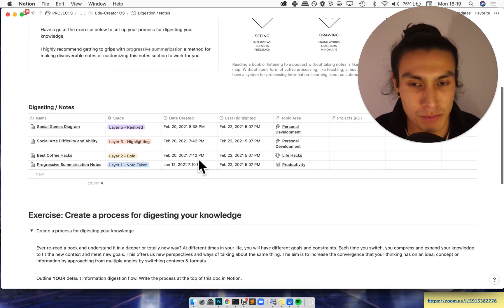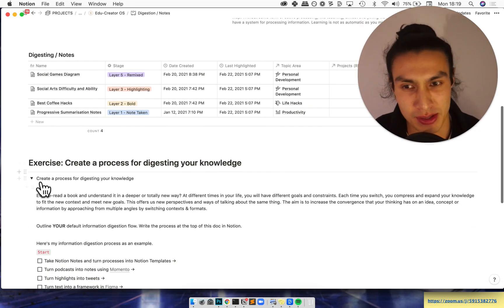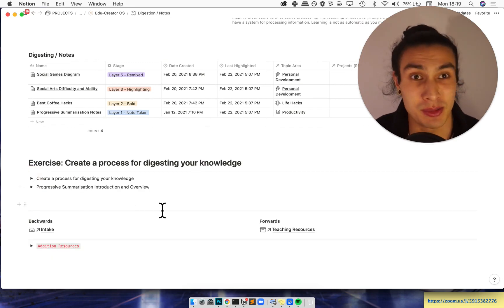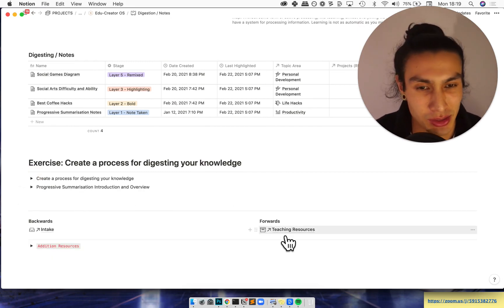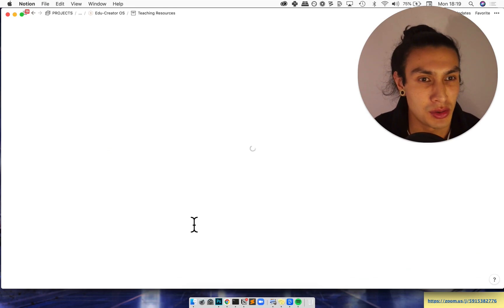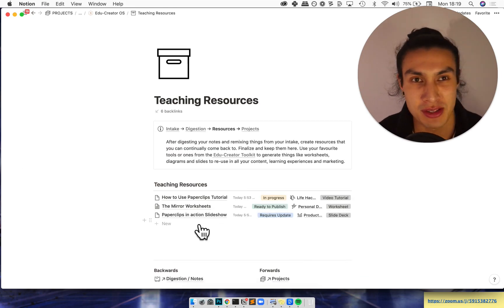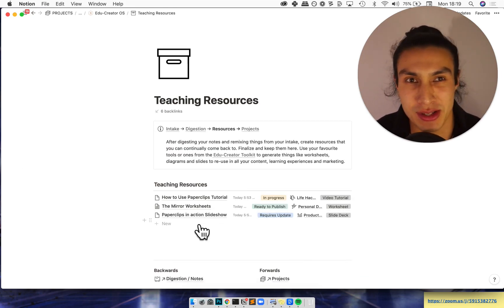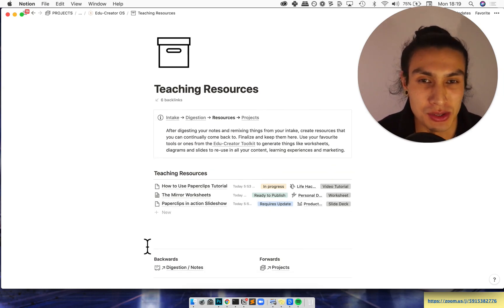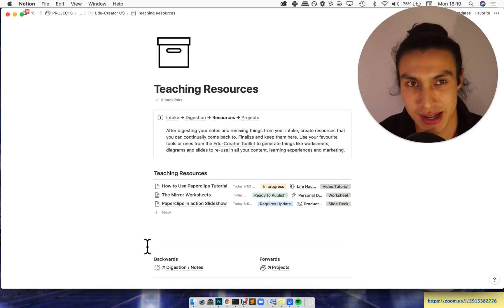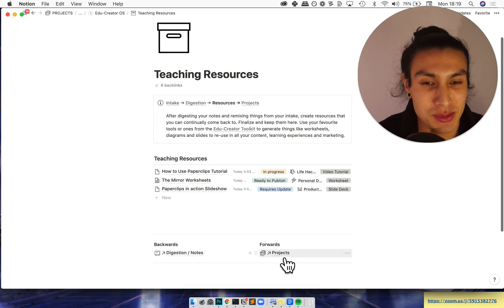Moving on from there, there's these little exercises at the end of each thing to make it actionable. And going on from there, teaching resources. So you've wrestled with your knowledge a little bit, you've had some discussions with your team about what a certain thing is or isn't, and then you're going to collect your teaching resources here. These are finalized things like diagrams and slide decks and all the cool stuff, worksheets and videos.